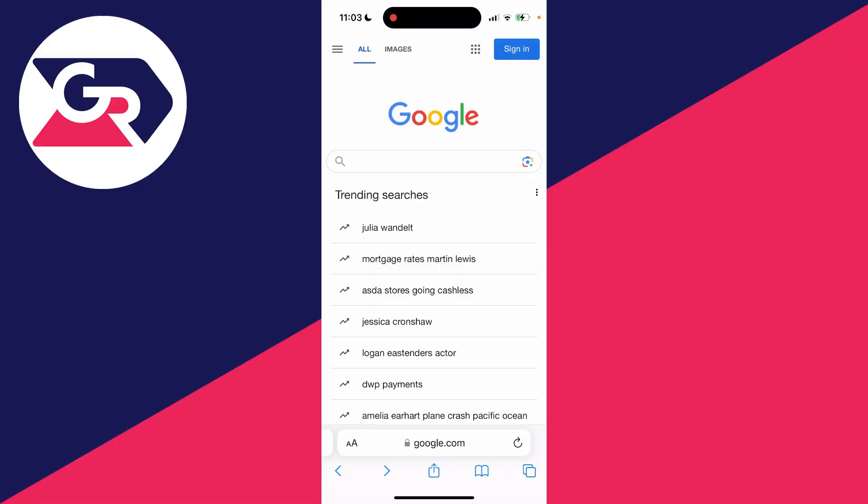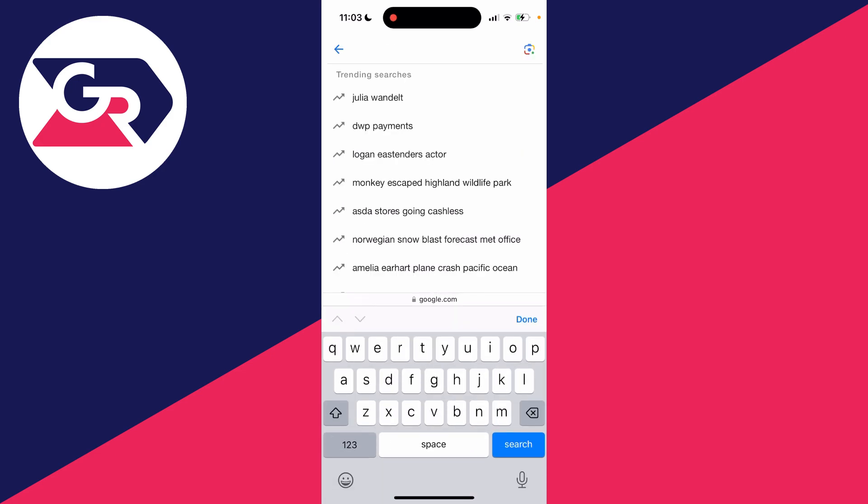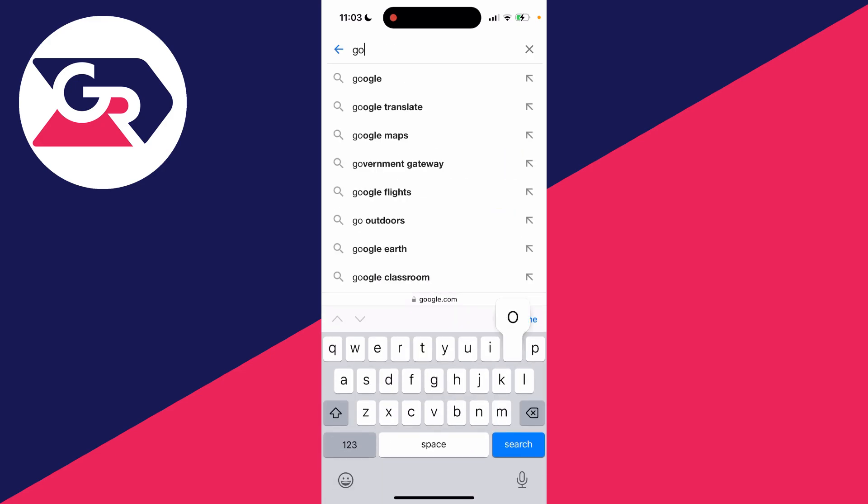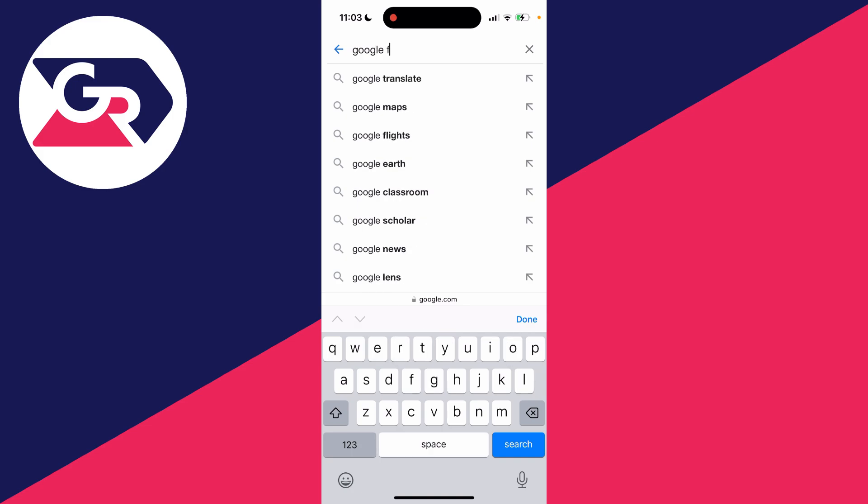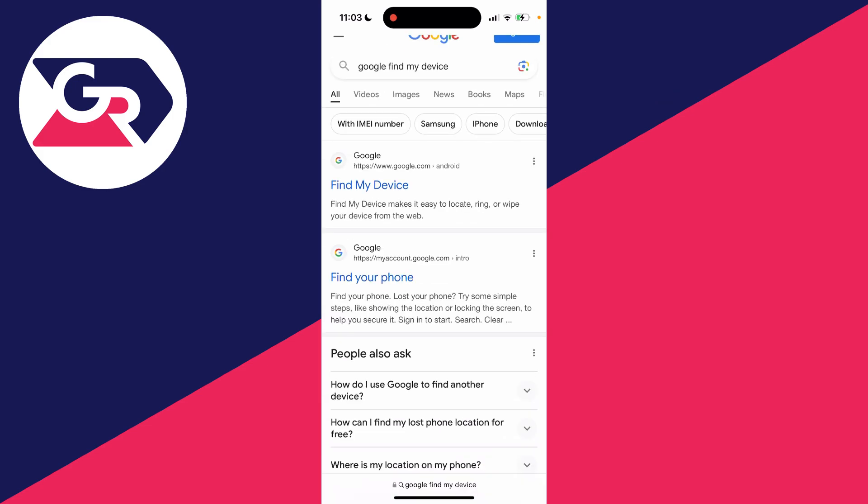To do this, all you need to do is go onto a web browser, whether that be on your phone or a computer, and then type in Google Find My Device, just like so.